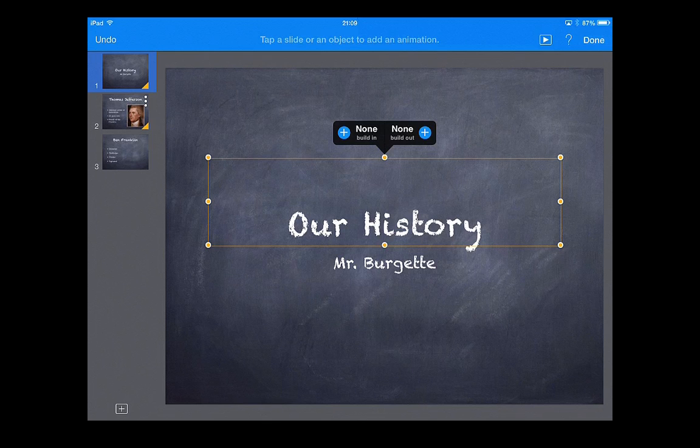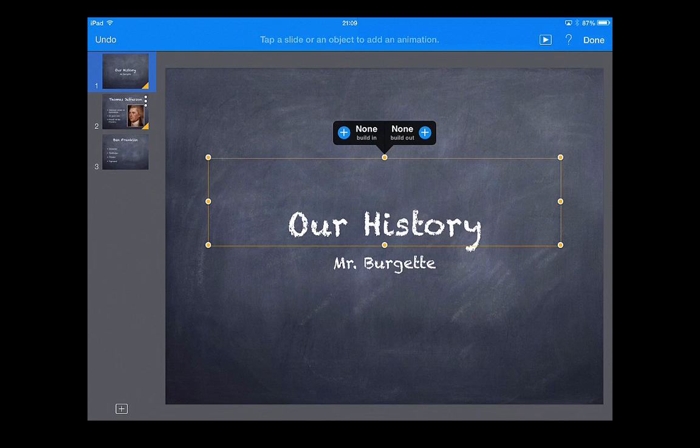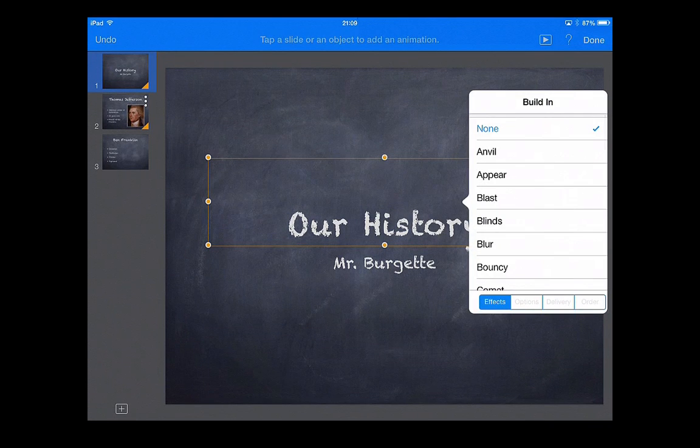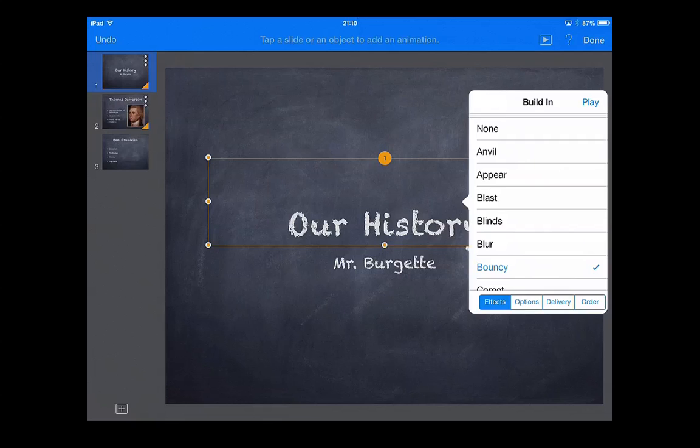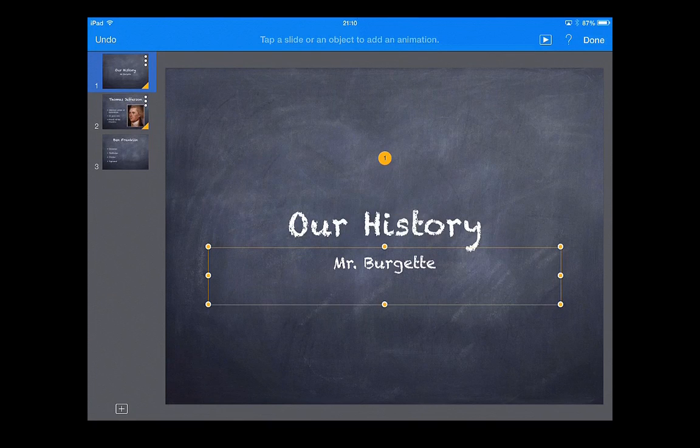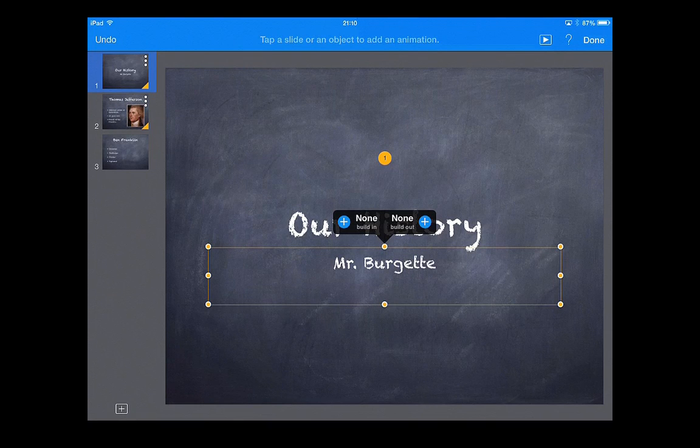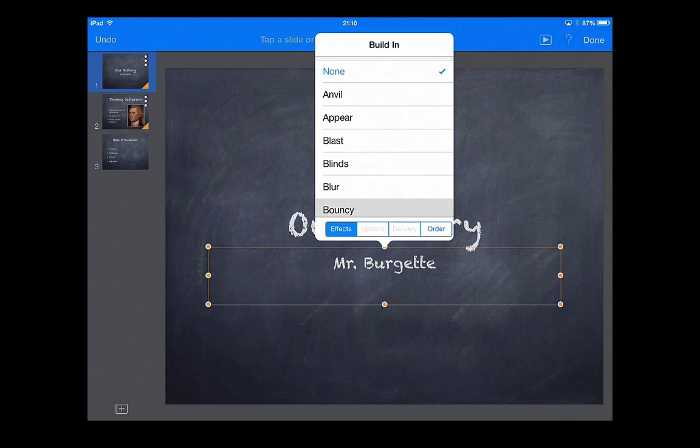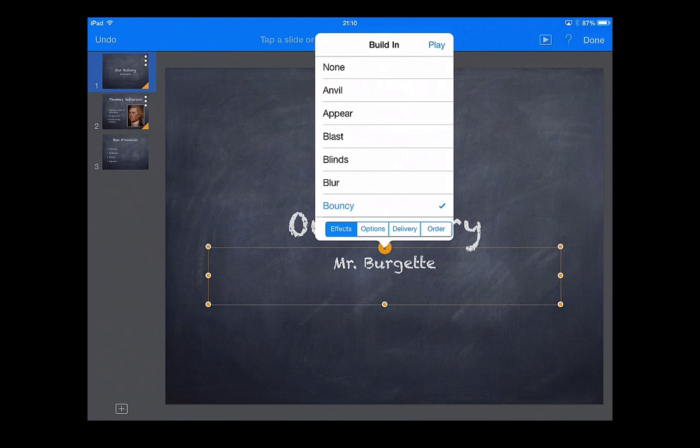I'm not going to worry about leaving because I have a transition in there where it's going to go to the next slide and look like confetti falling to the ground. I don't need those words to go away because they're going to go away when it does the confetti. So all I want is a build in. We'll just do bouncy. And then I'm going to click on my name here and do another build in and put bouncy as well.